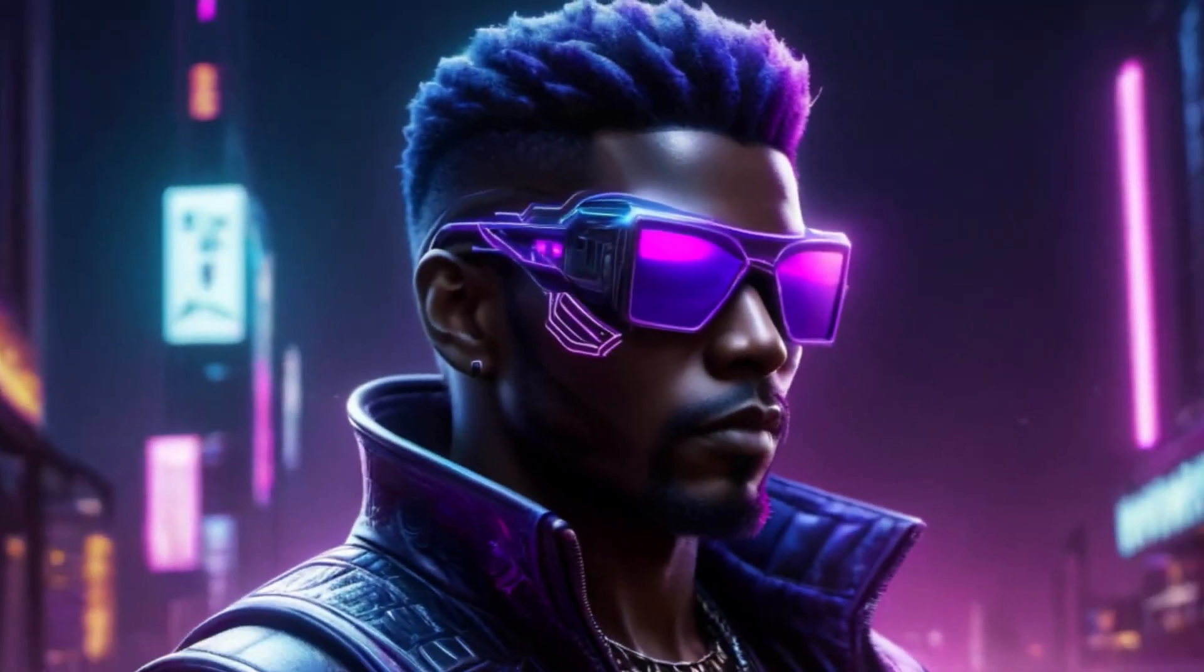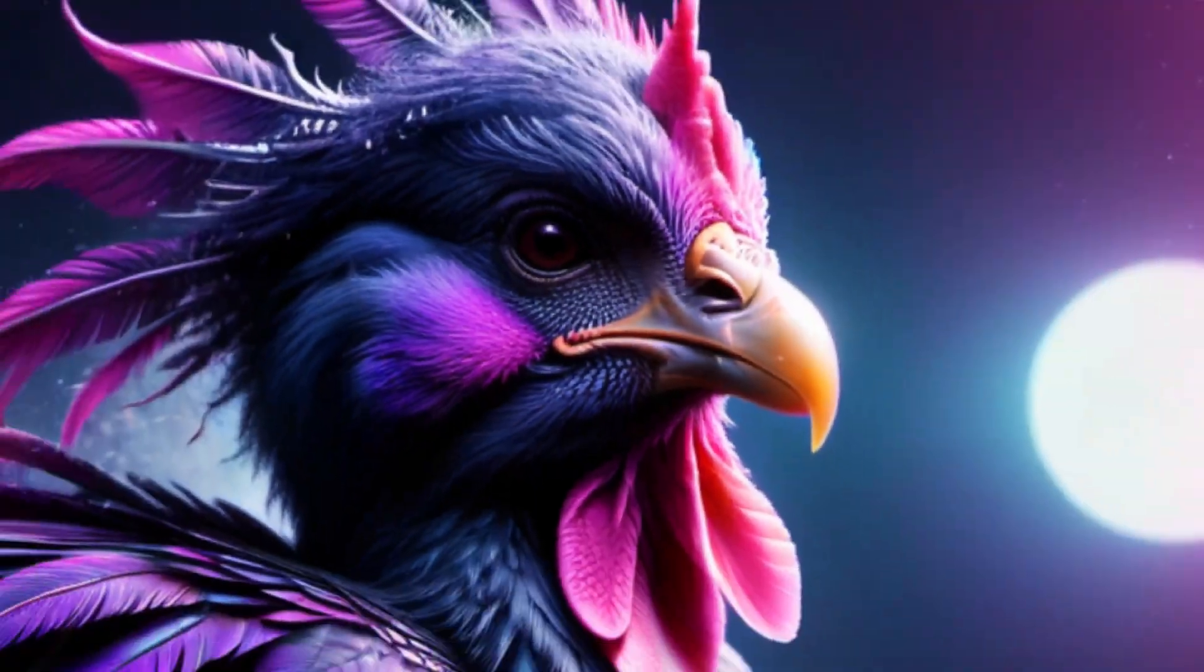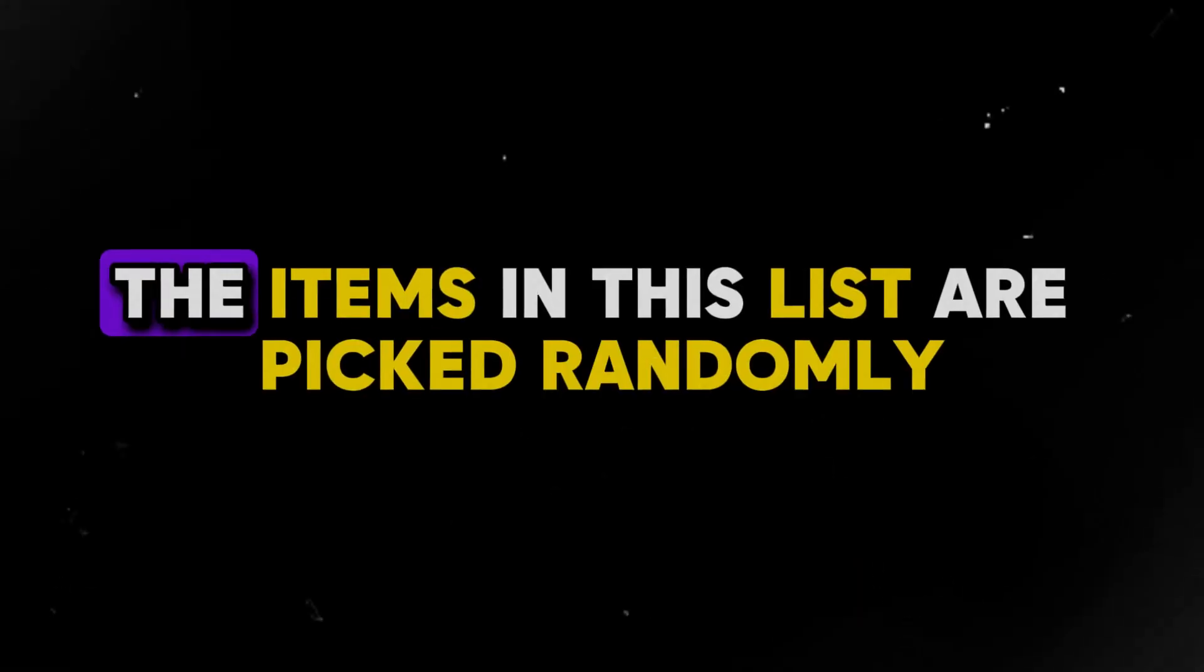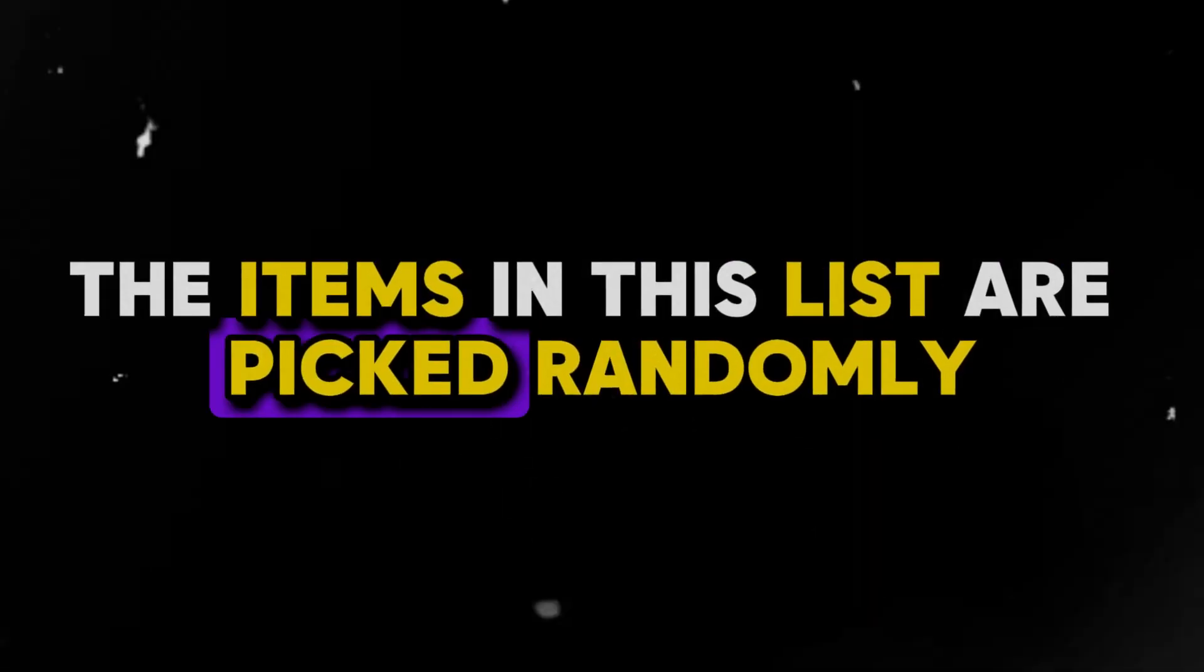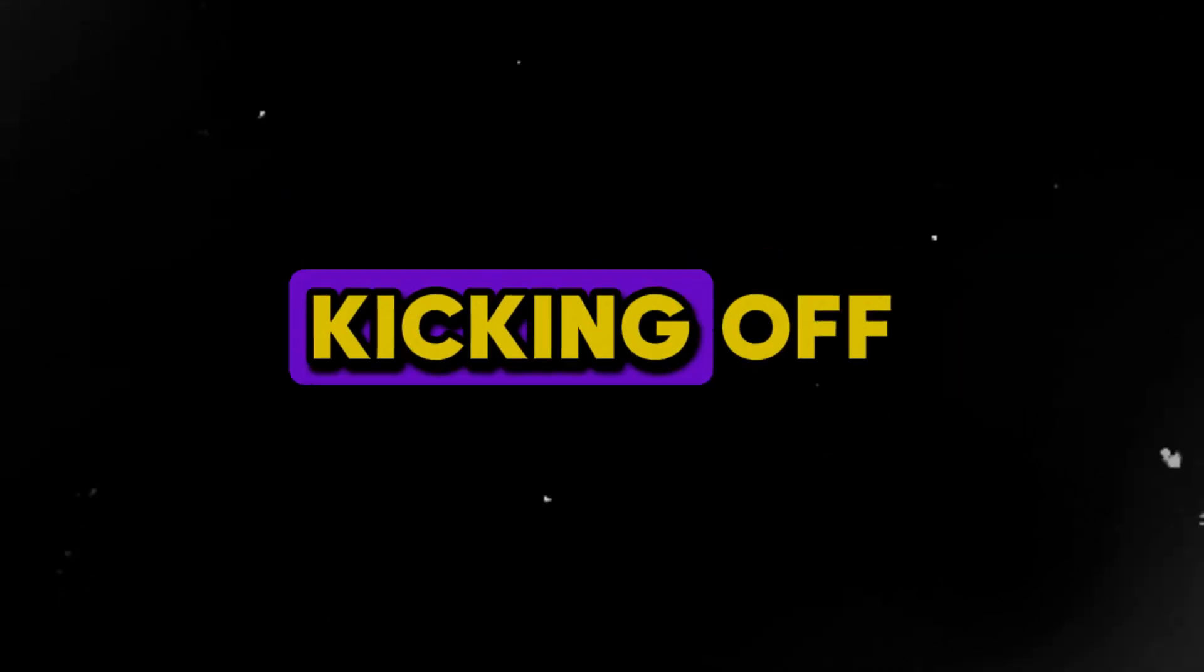So, prepare to dive into a world of enhanced stable diffusion pleasure, where the possibilities are endless. The items in this list are picked randomly, with no particular order.